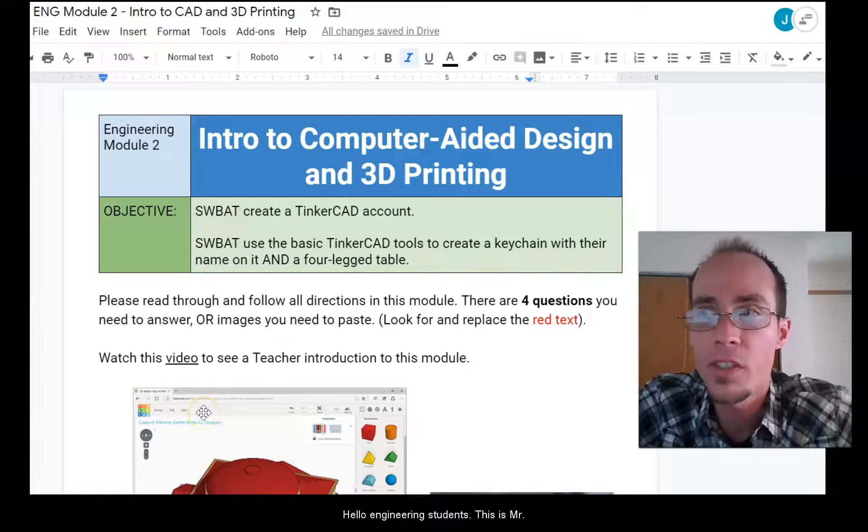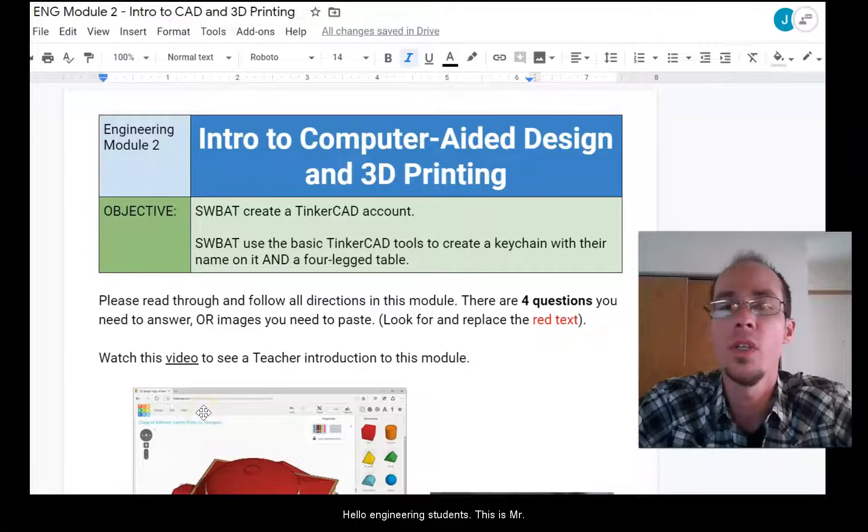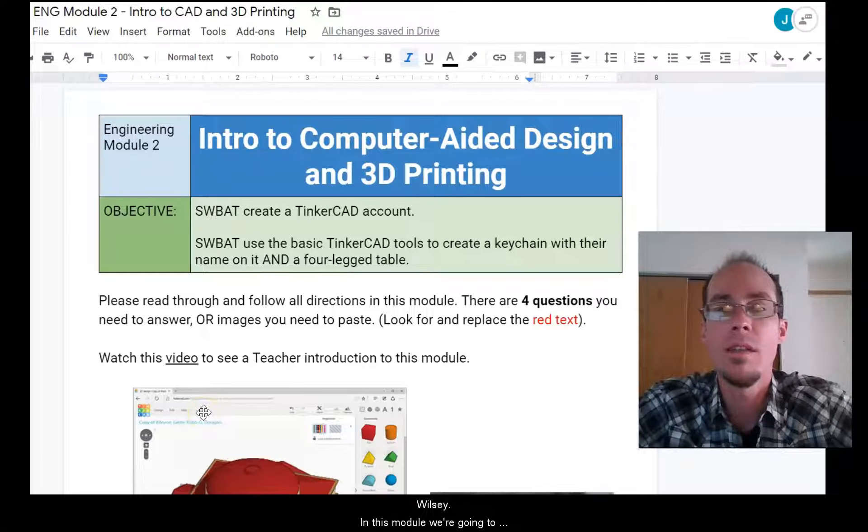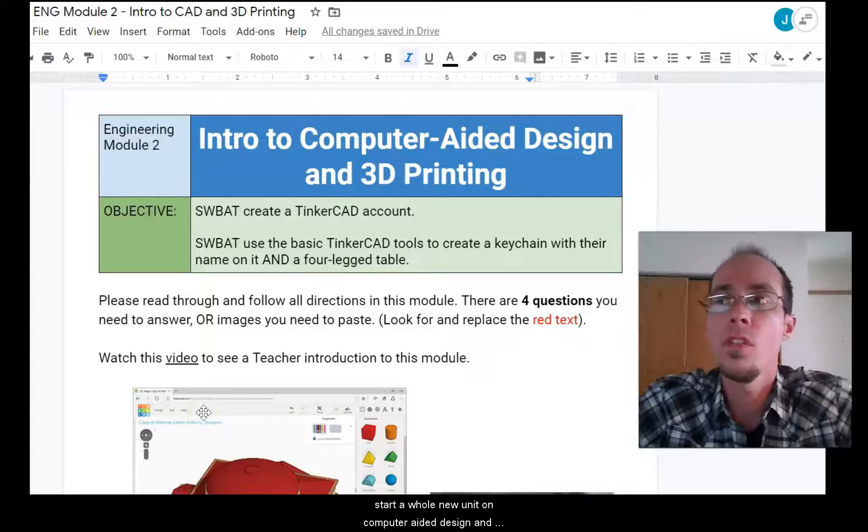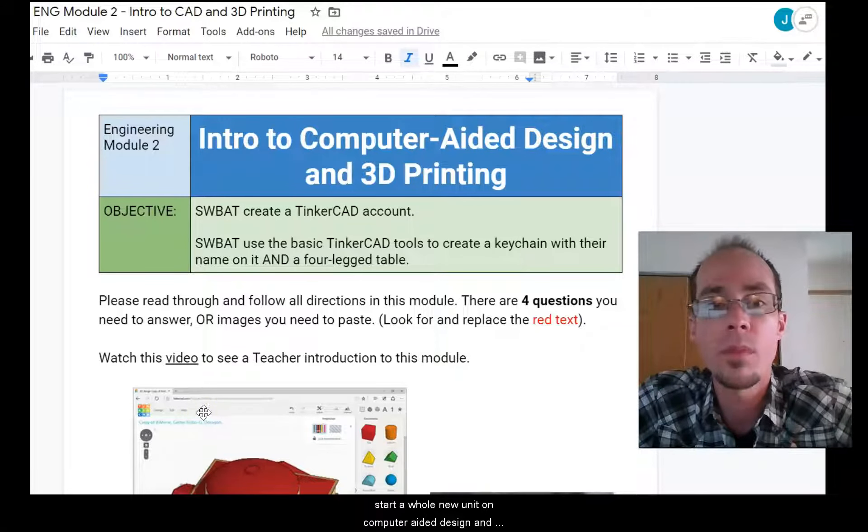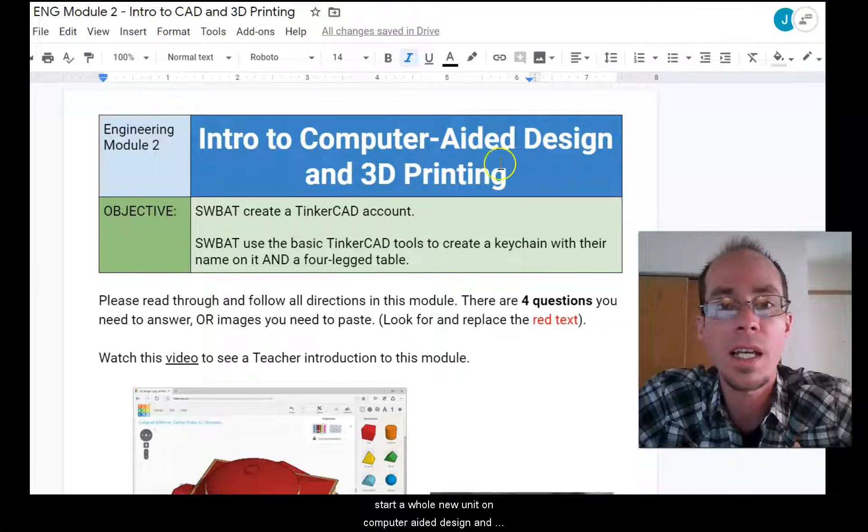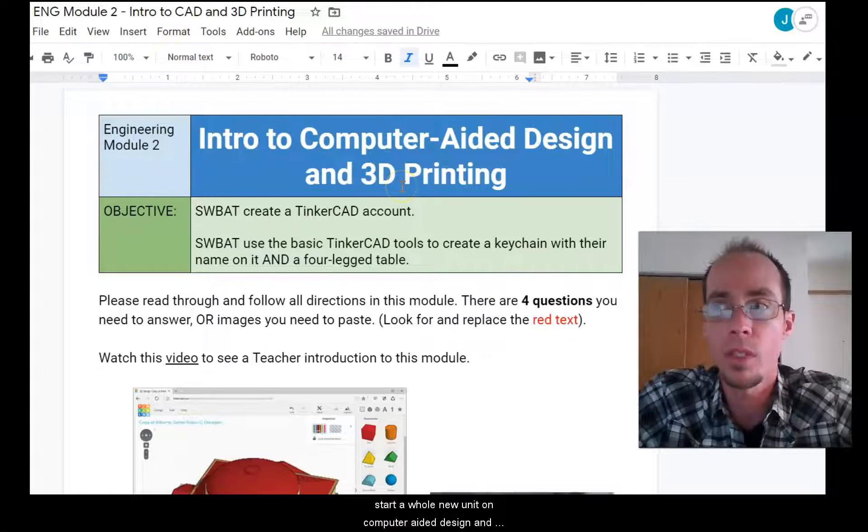Hello engineering students, this is Mr. Wilsey. In this module we're going to start a whole new unit on computer-aided design and 3D printing.